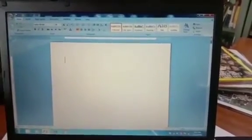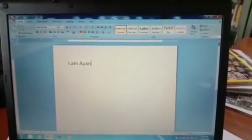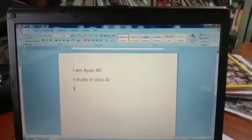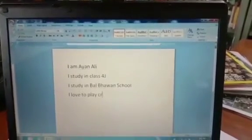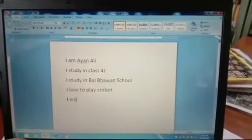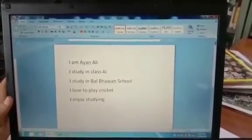I have asked you people to type 10 lines about yourself. So let me type. I am Ayanali. I study in class 4J. I study in Baal Bhavan School. I love to play cricket. I enjoy studying. Suppose these are the lines that you will type about yourself. Now, this is my work and I want to save it for future use.